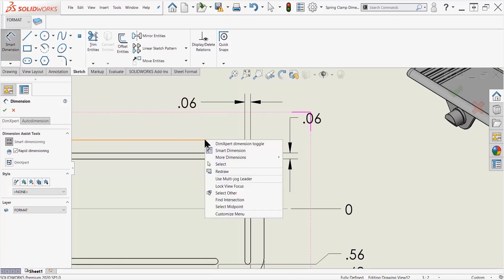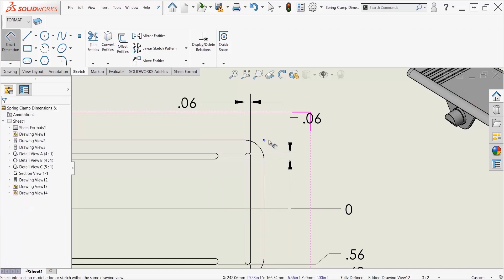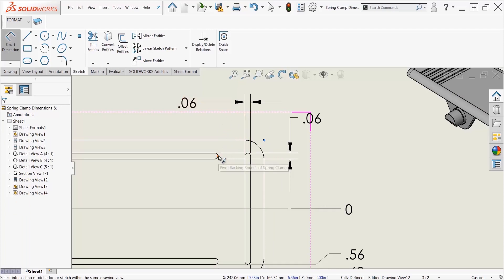...on the sketch line that we used before and say find intersection. Now I'm going to left click on the straight line vertical line here, and then it automatically adds in that virtual sharp, and I'm already inside my smart dimension tool for me to go ahead and add that same dimension I was trying to add earlier.